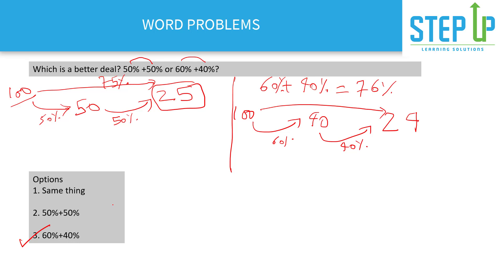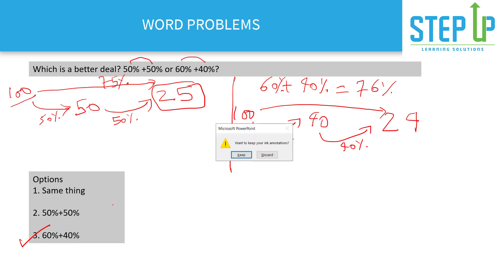Thanks for watching the video. In this video we covered the important concept of percentage change and successive percentage change, completing all the important concepts of percentage. In the next video we'll solve and practice more questions.